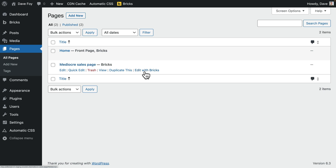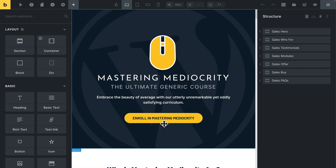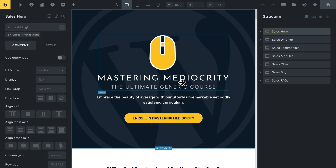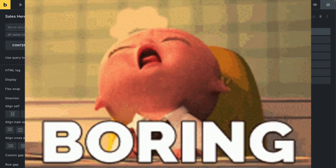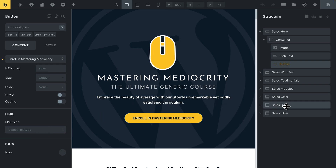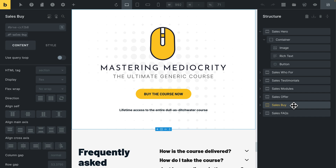It's this boring old sales page. This button here is at the very top of the sales page for what looks like a very dull course. Over in the settings, here's where we're going to add the link. And because it's on the same page, the link is going to be the ID of the section we want to scroll to — that is this section right down here, the buy section.